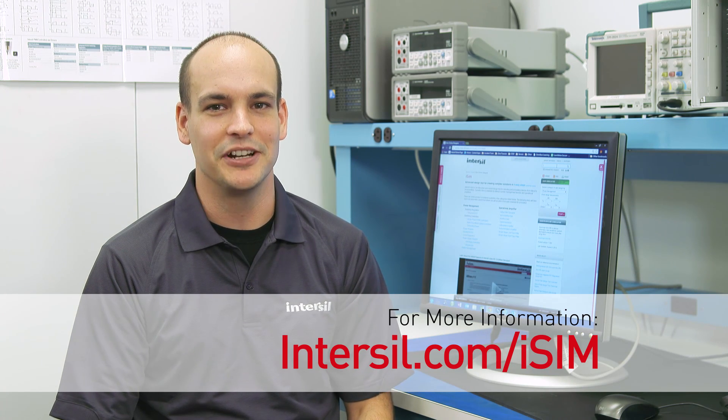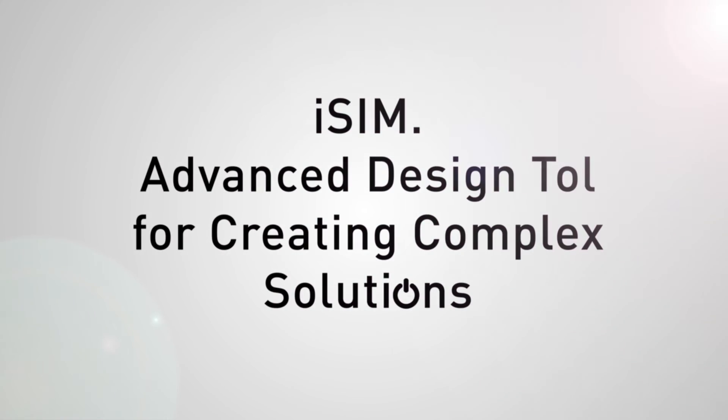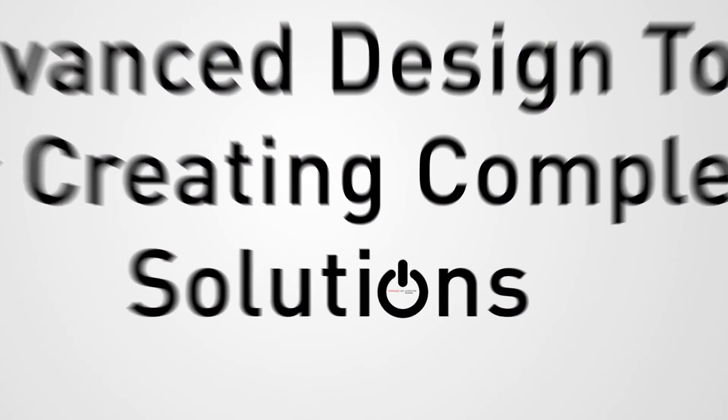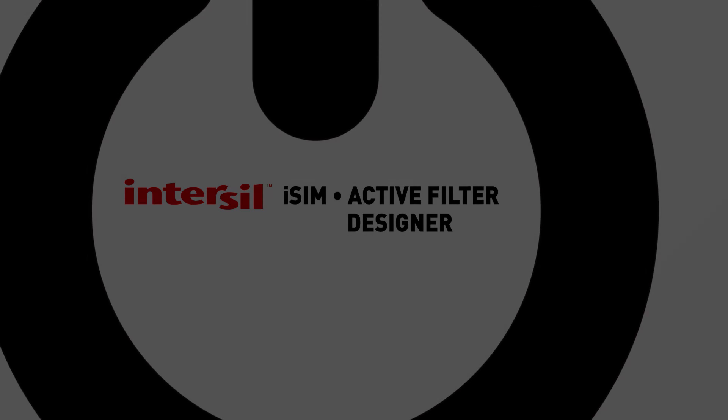The Active Filter Designer is a great tool that allows you to shorten your design cycle and get to production faster. To check out iSim, please go to Intersil.com forward slash iSim and register.